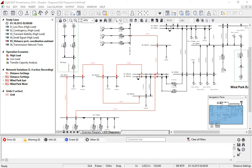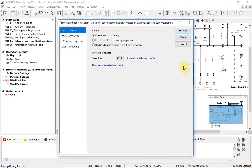For users of the protection modules, some new visualisation tools are available. I will demonstrate the first of these in this model which has several relays at locations shown in red on the diagram. The functions are accessed via the new protection graphic assistant. First, I will demonstrate the reach colouring function. This is used to represent the zone reach of the selected distance protection devices according to their settings.